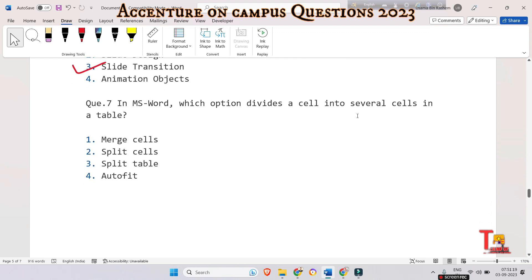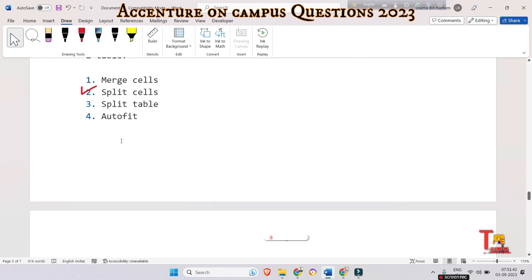The next question is: in MS Word, which option divides a cell into several cells in a table — merge cells, split cells, split table, or auto fit? The correct option is split cells. In Microsoft Word you can use the split cells option to divide a cell into multiple cells.